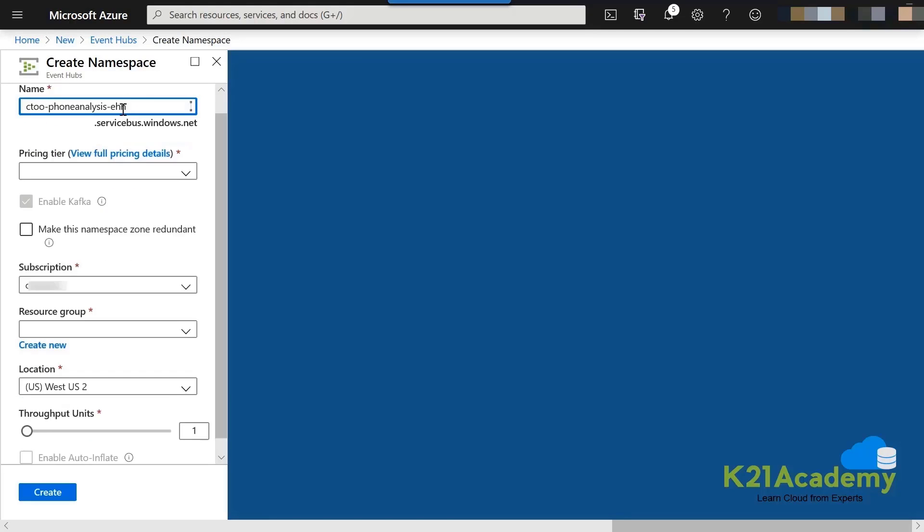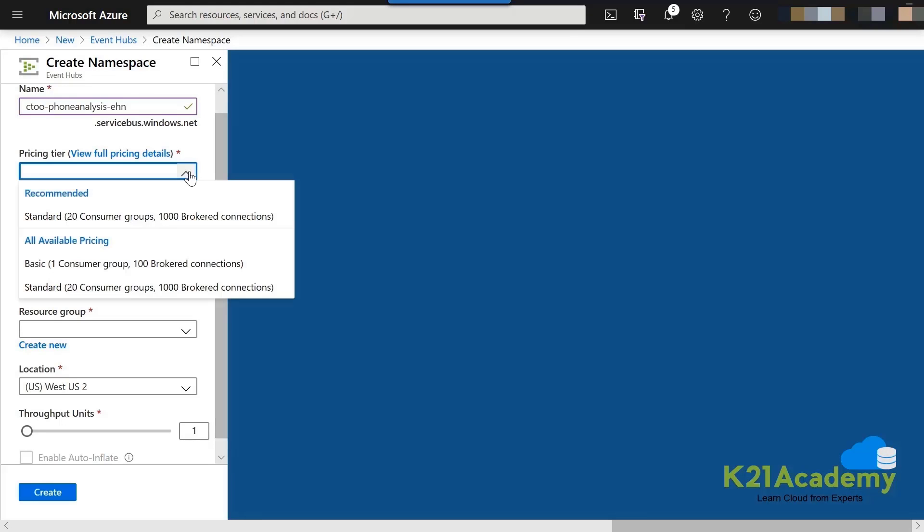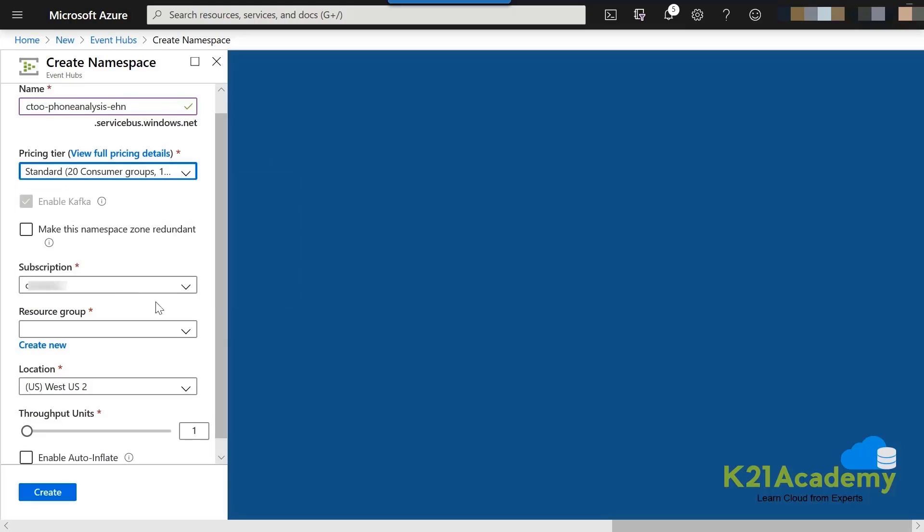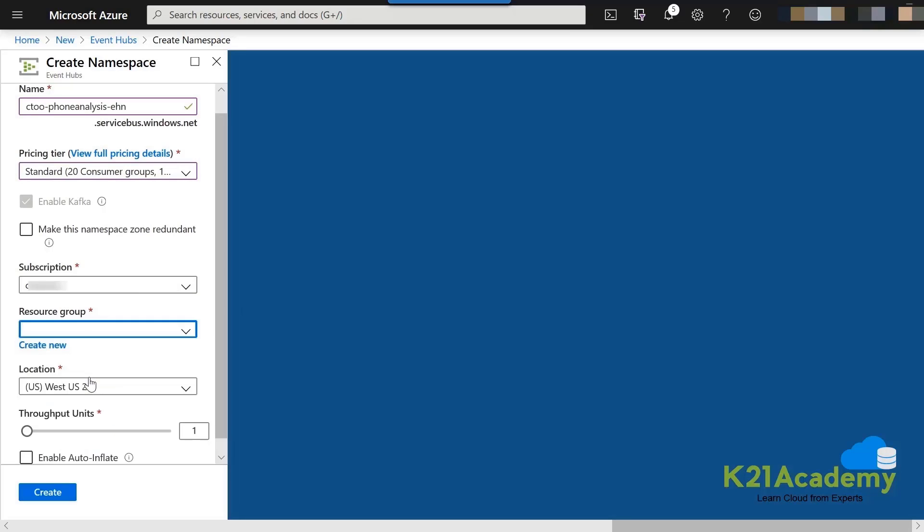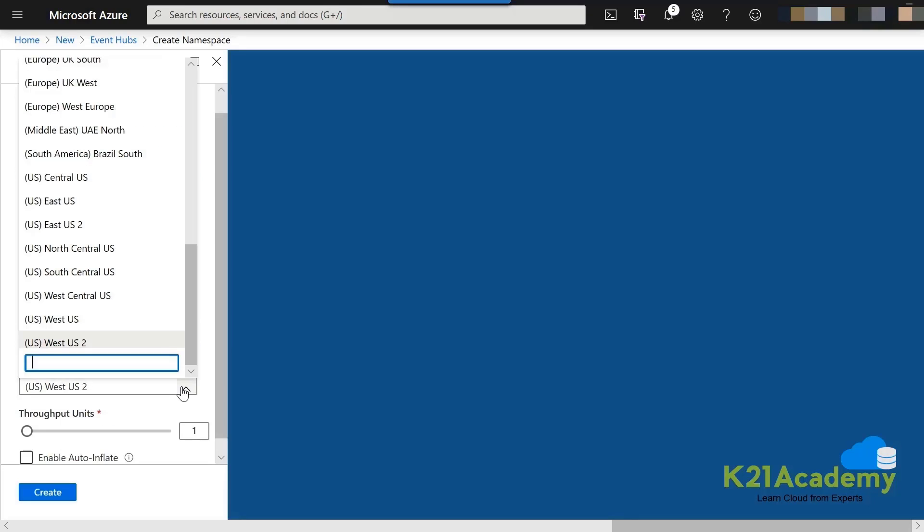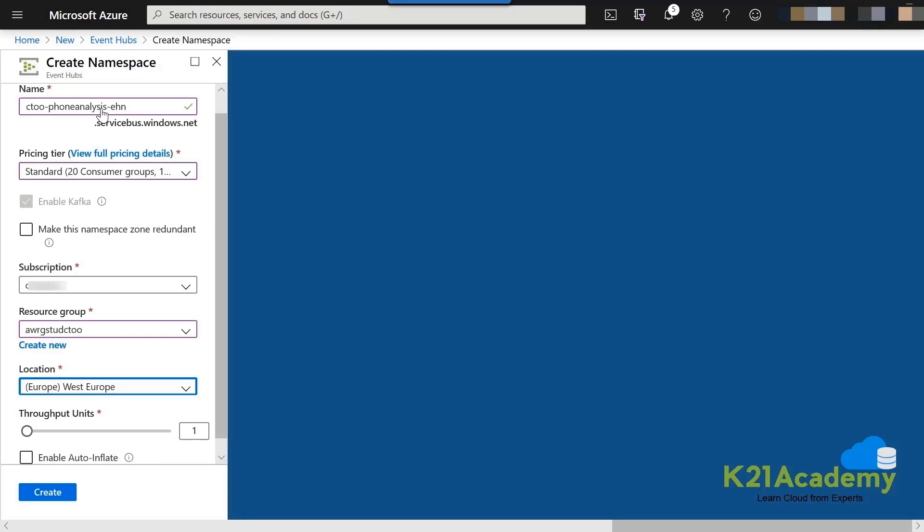Let us give it some name over here. You can give your initials, then phoneanalysis.ehn. That is the same name as the activity guide. As part of the pricing, you can go for standard, the first one. You can also go for basic also. But really in this, it does not matter. Let us go for standard. Subscription, leave it default, whatever you can see. Resource, we can select the previous one. Location, let us go for any location such as maybe West Europe, East US or Southeast Asia. West Europe is good enough for us.